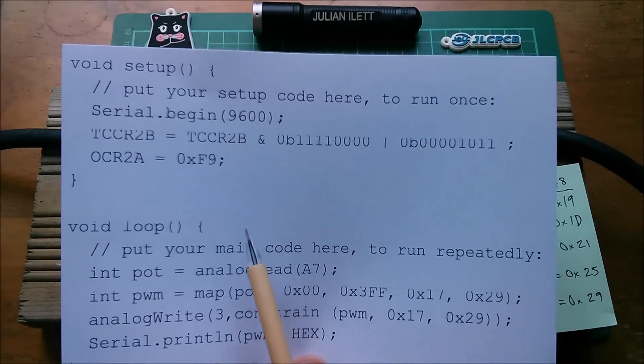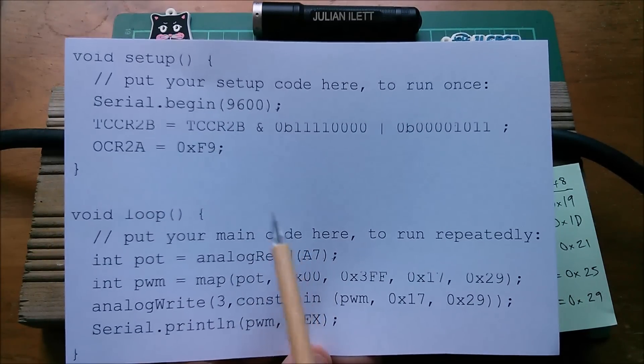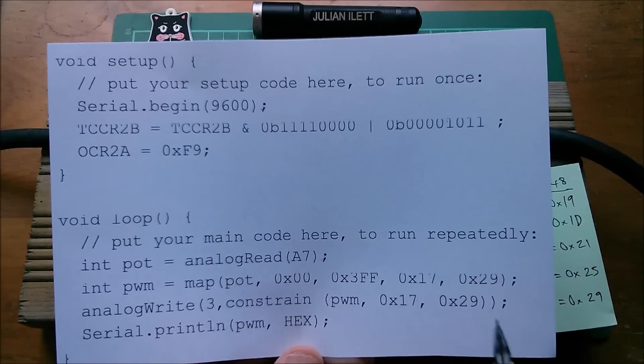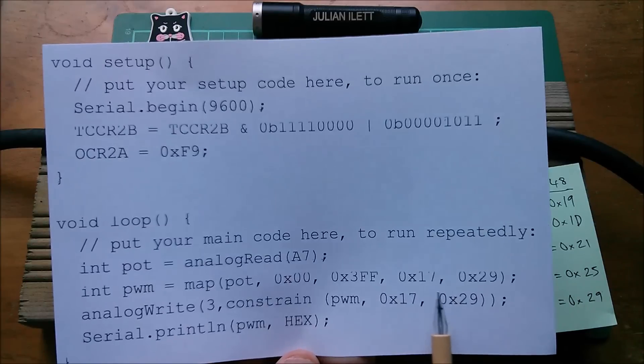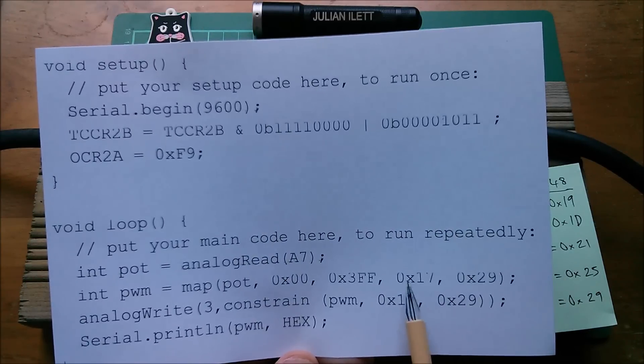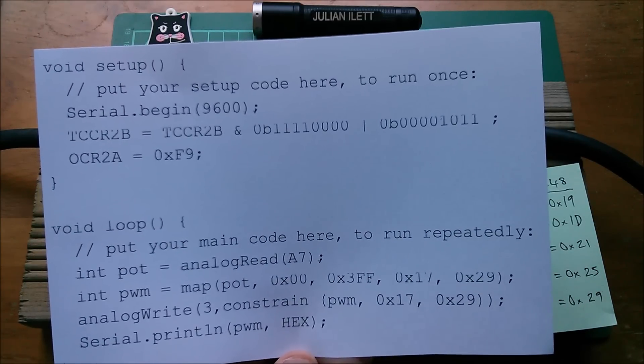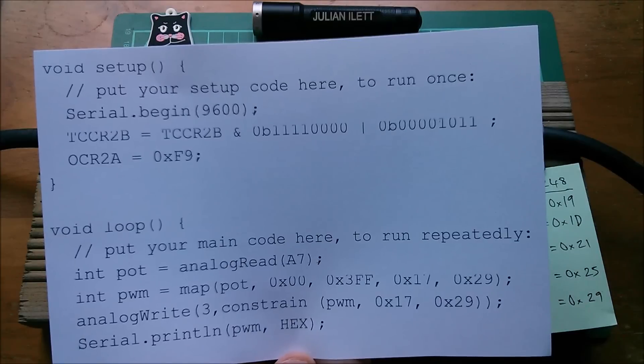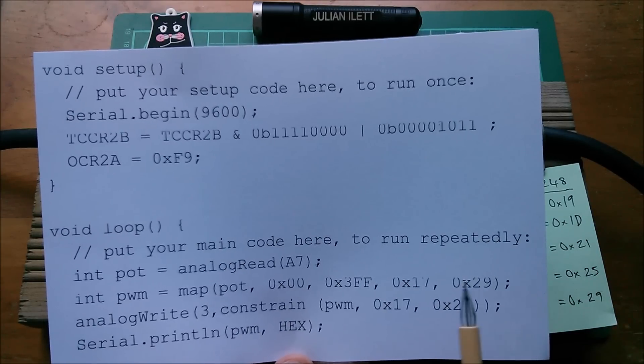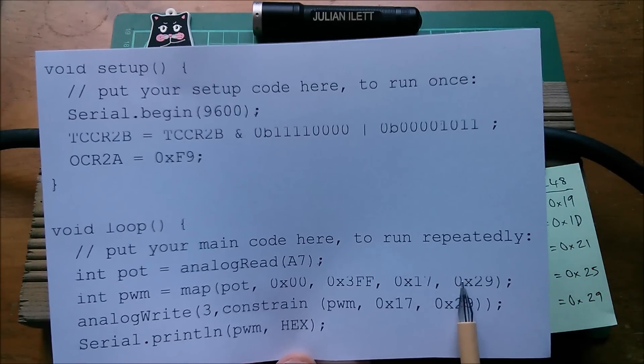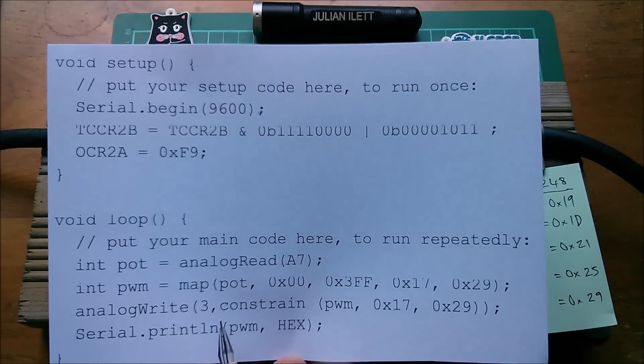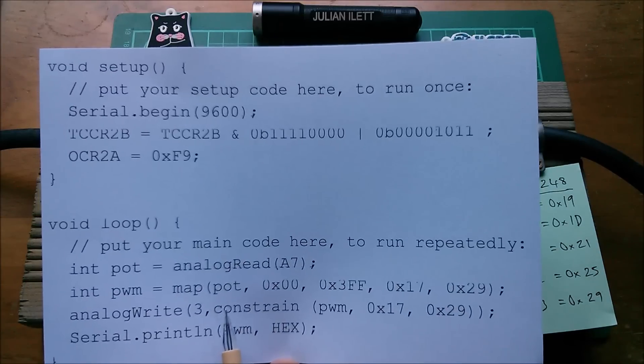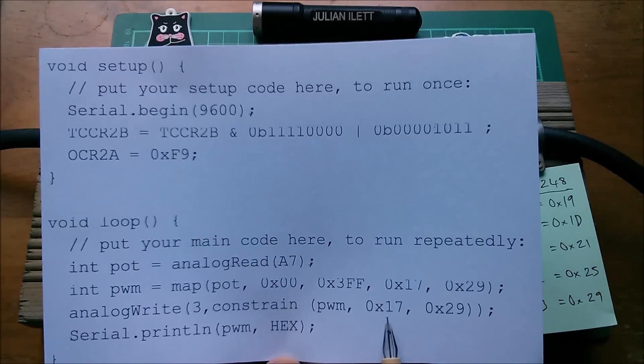So as it stands this code will when I turn the pot give me hexadecimal values between 17 or 17 hex as I like to call it, a lot of people don't like it when I do that but that's what I do.